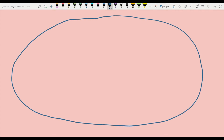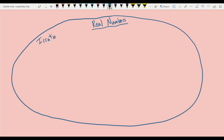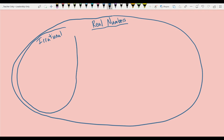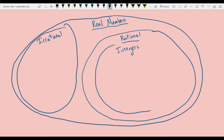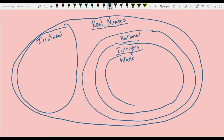Let's represent the real numbers with one nice big oval, labeled 'real numbers.' Inside the set of real numbers, we have two classifications of numbers: irrational numbers and rational numbers. We're going to start by splitting down the rational numbers into several more groups. Inside rational numbers, we have integers, and inside integers we have whole numbers, and inside whole numbers we have natural numbers — also called counting numbers.